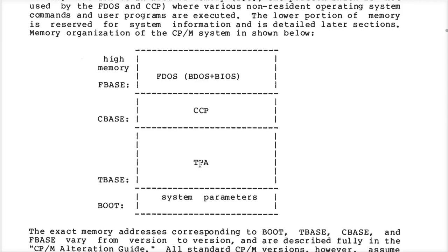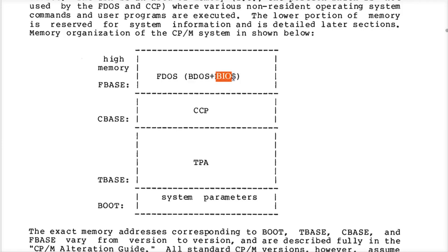When these programs run, there are standard ways using that jump instruction at address 5 down in the low zero page that will provide services from the BDOS, which in turn uses subroutines in your BIOS. Obviously, if you're going to read and write to the console, it's going to ultimately end up in your BIOS routines, in order to provide the services that CPM itself needs.